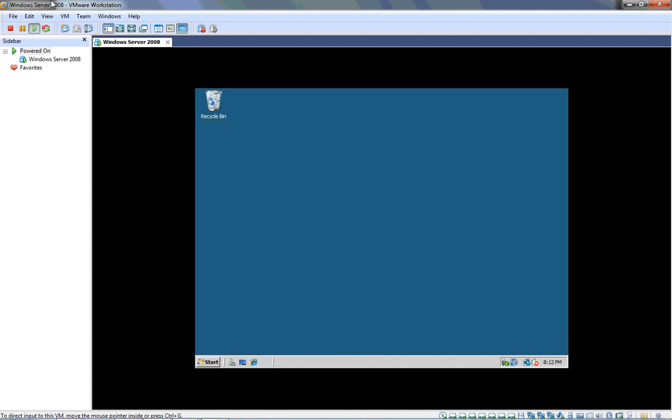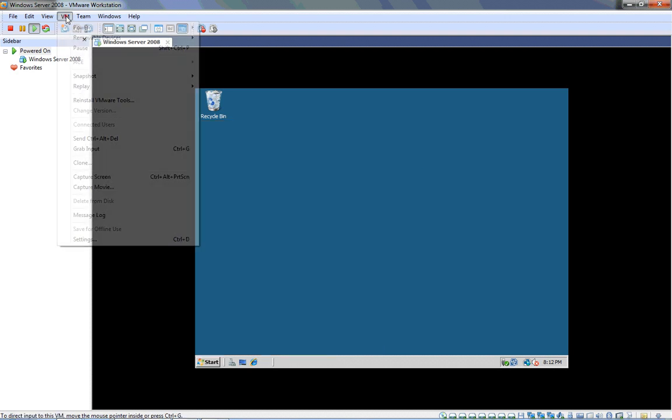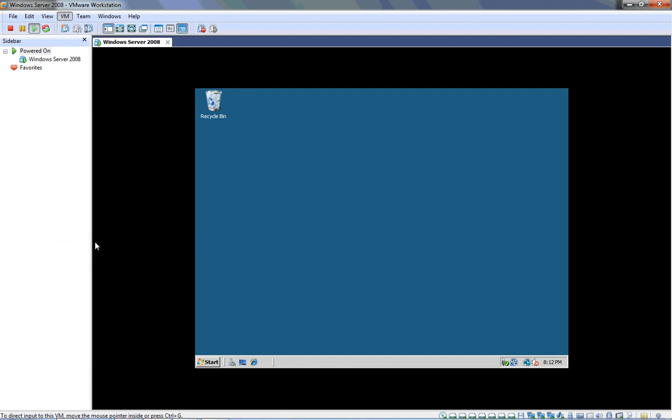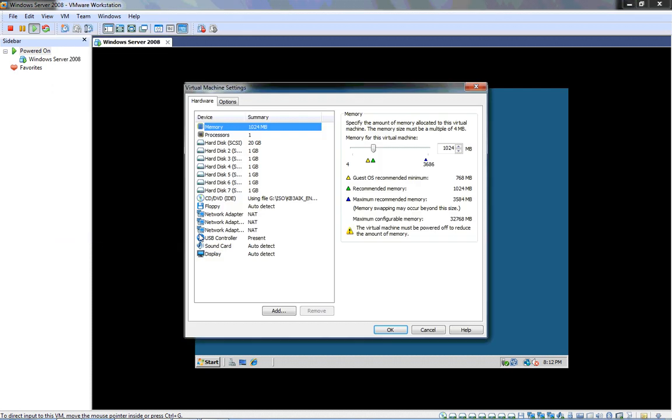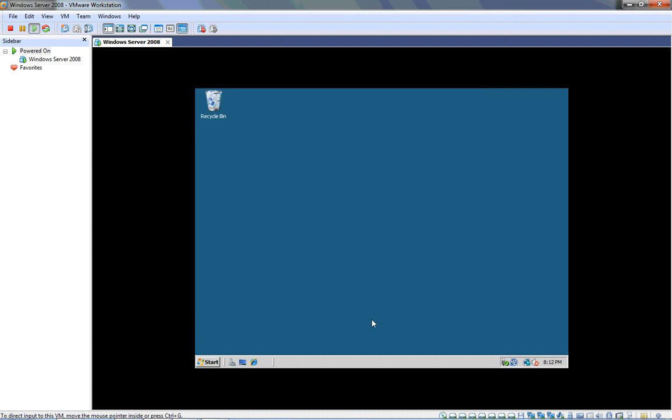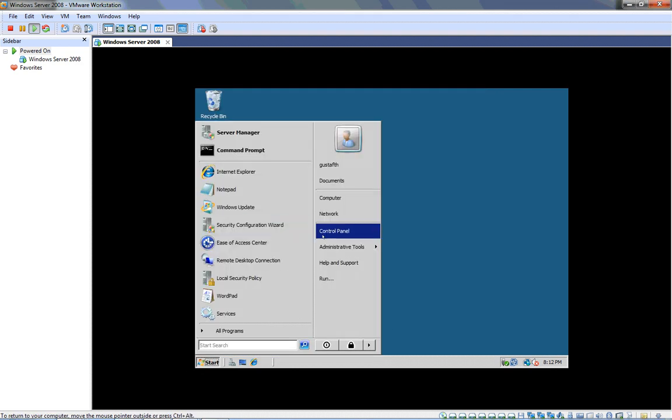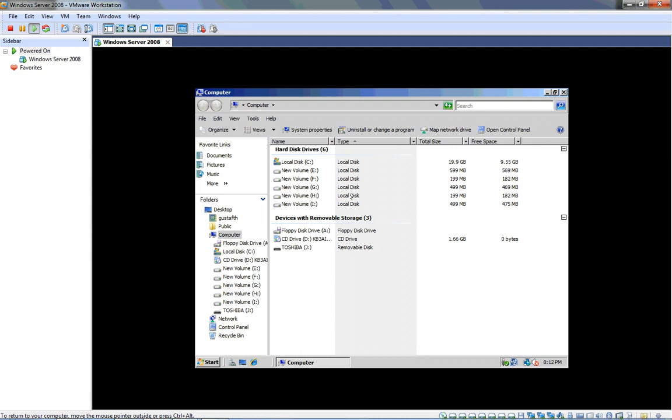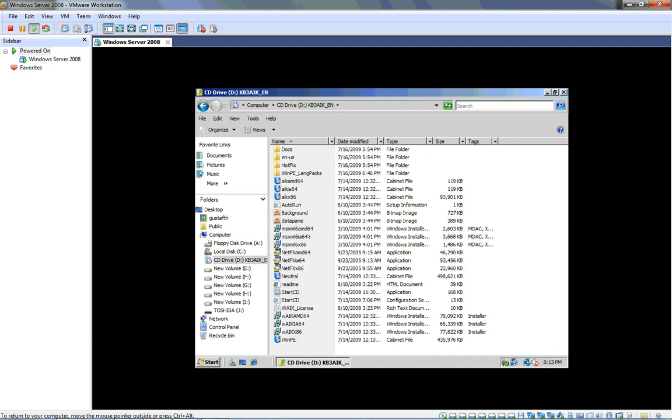Let me show you in my virtual machine settings that my CD DVD drive is pointing to the AIK ISO file which is basically a image or a copy of a DVD. So my DVD is actually a file that this virtual machine is using and that's the file we downloaded from the download center that has the automated installation kit on it.